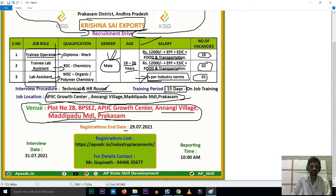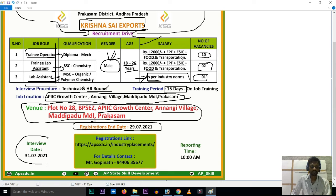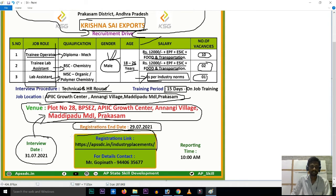This is the last date. You can apply directly through the APSSDC website. The link will be provided in the description.